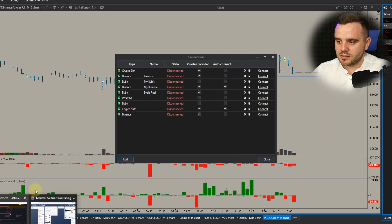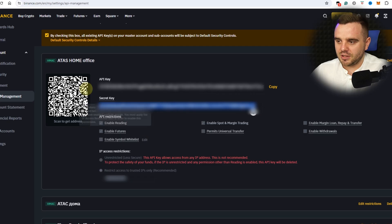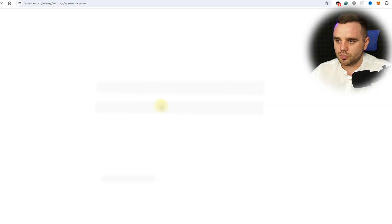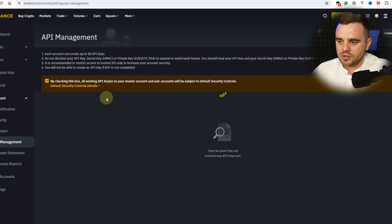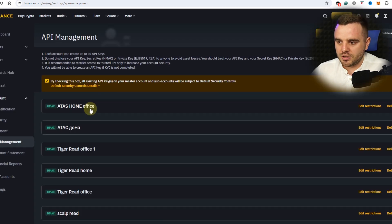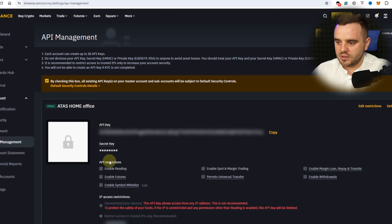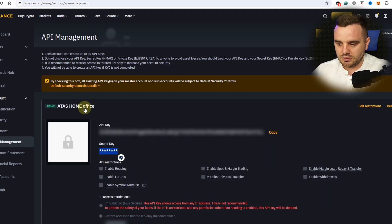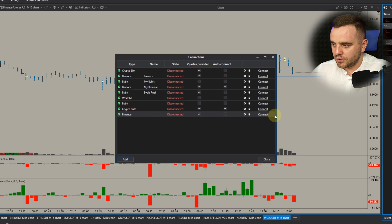Pay attention to the secret because some people sometimes do one mistake: they create an API key and after that reload the page or close it. As soon as you close your page, you would never see the secret key again. That's why you must save it and download immediately.